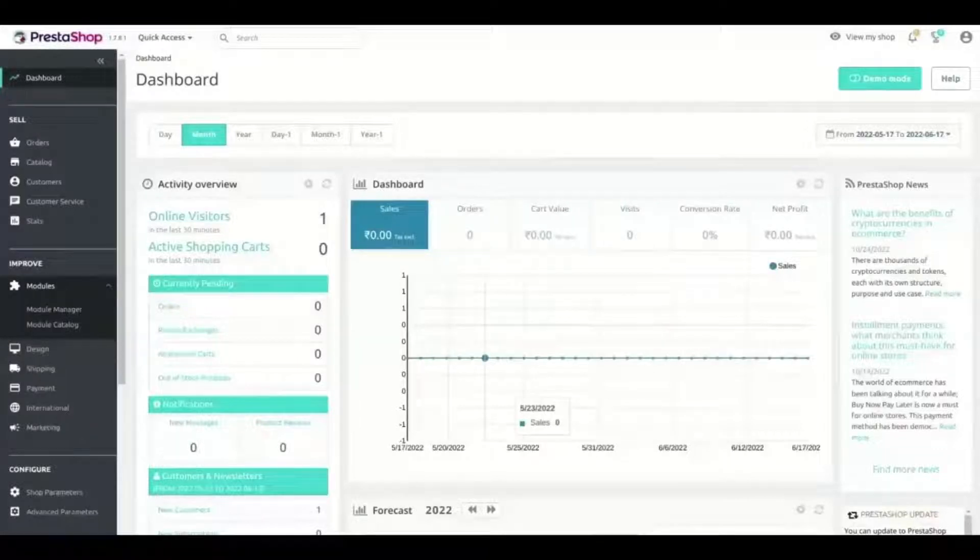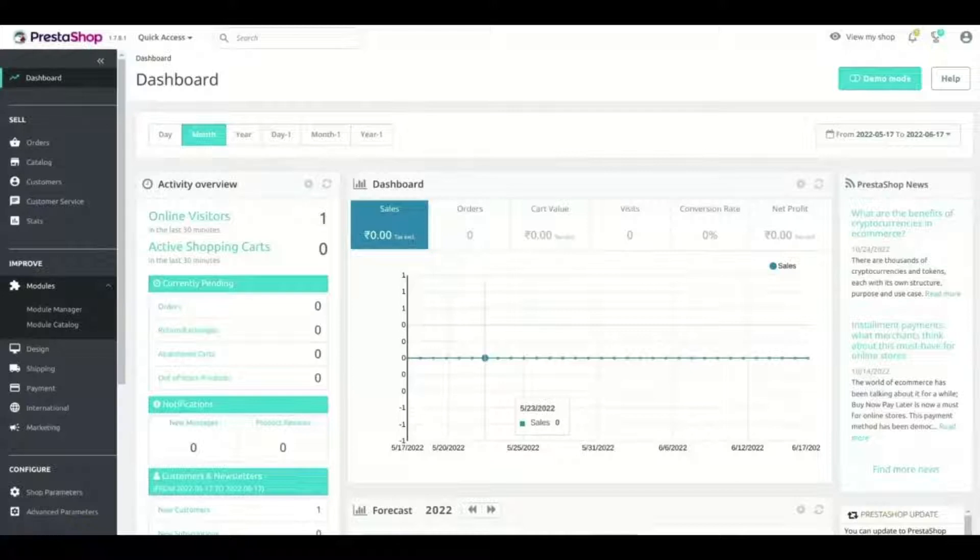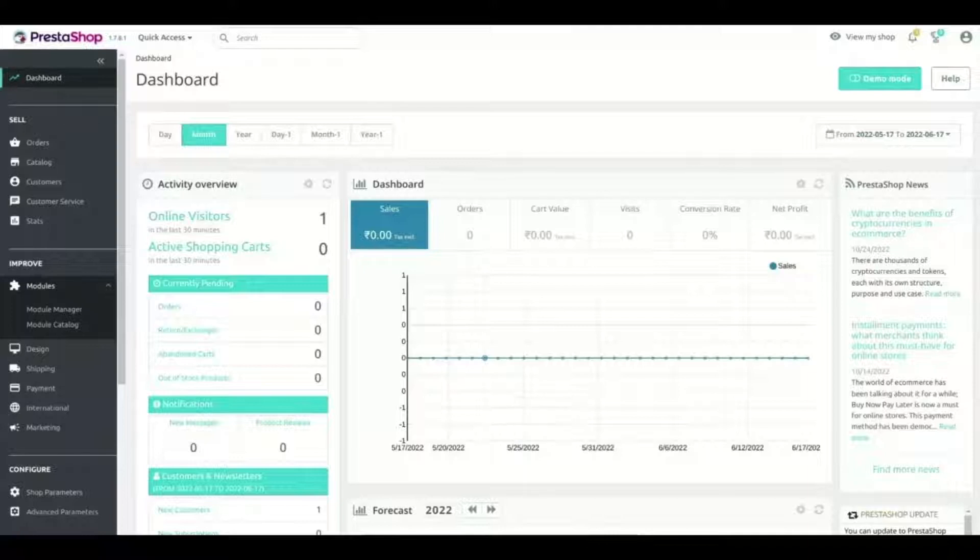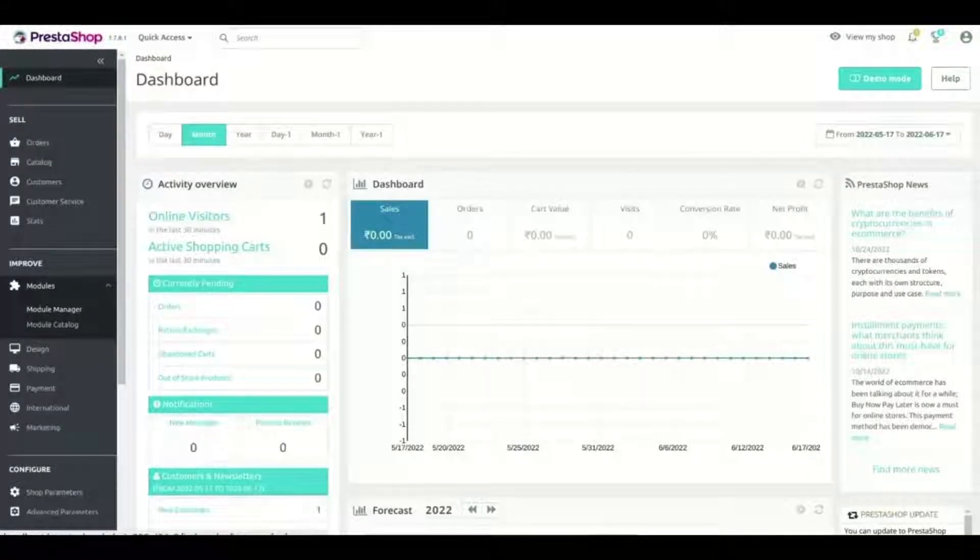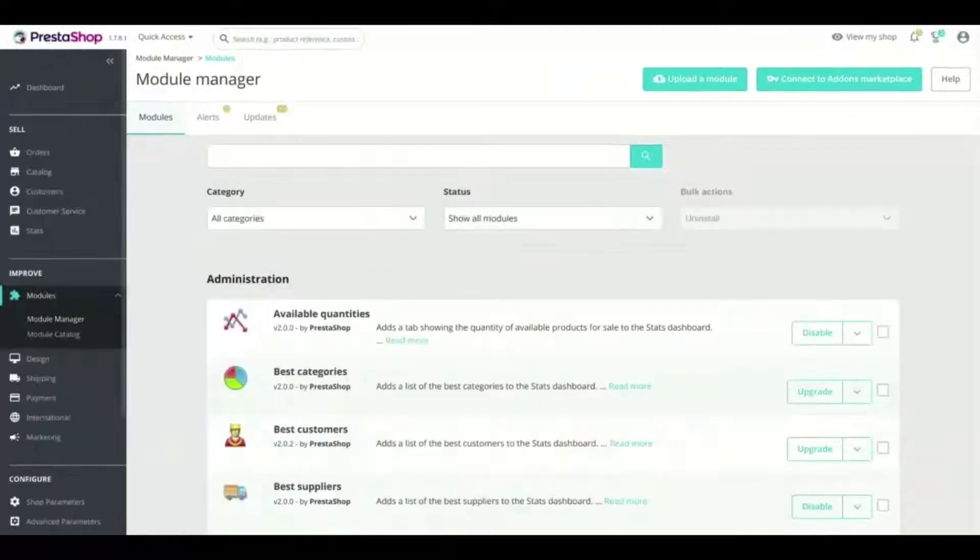Hello and welcome to Setup Tour of Sage Connector for PrestaShop. We will show you the complete setup process of the module. Let's start. First step is to log in with your PrestaShop admin panel and go to Module Manager.